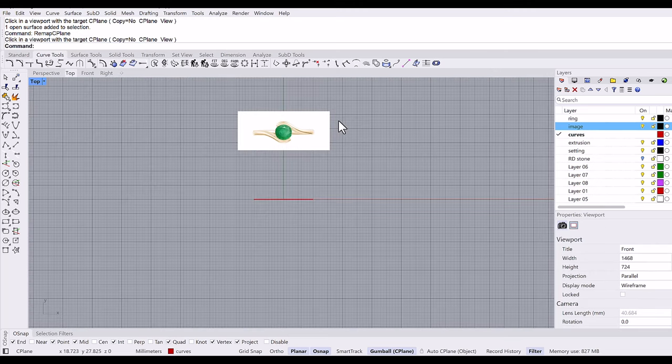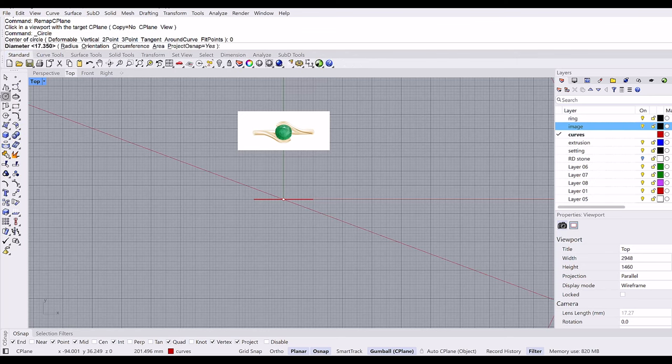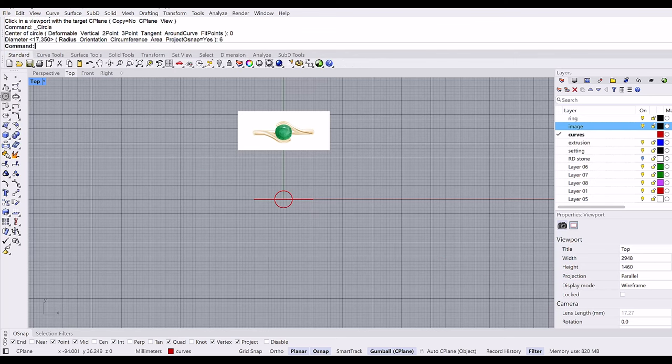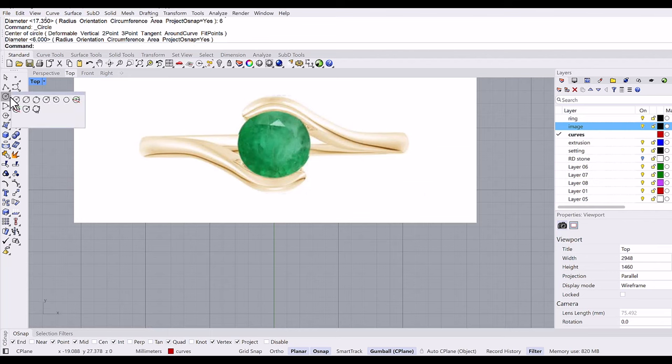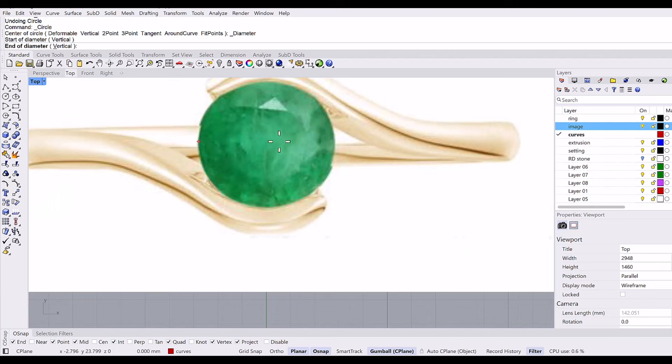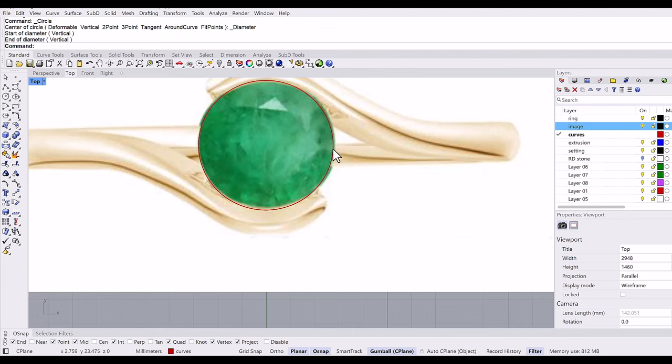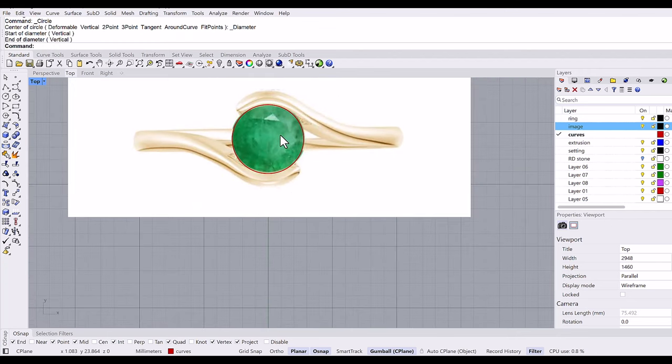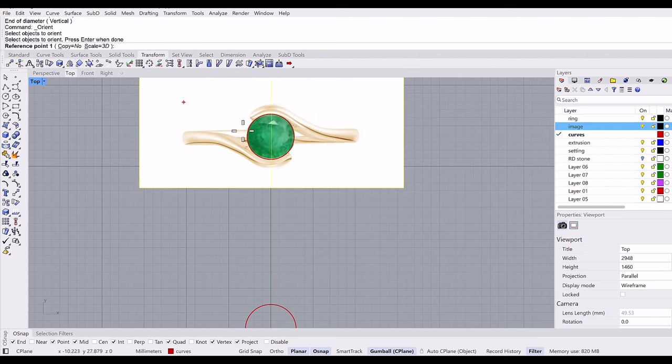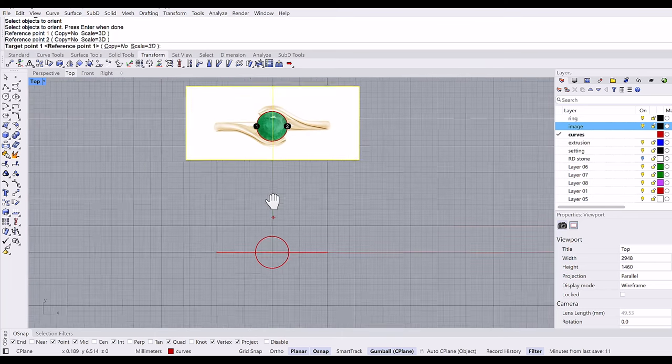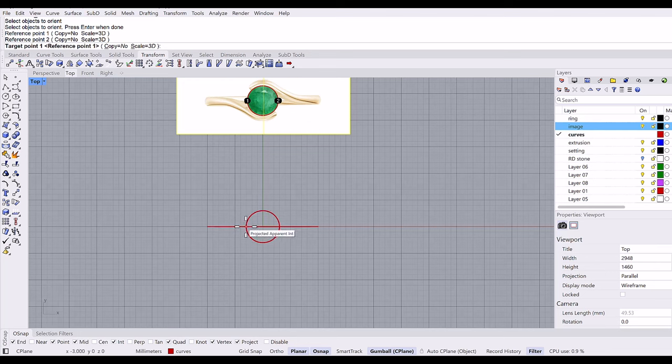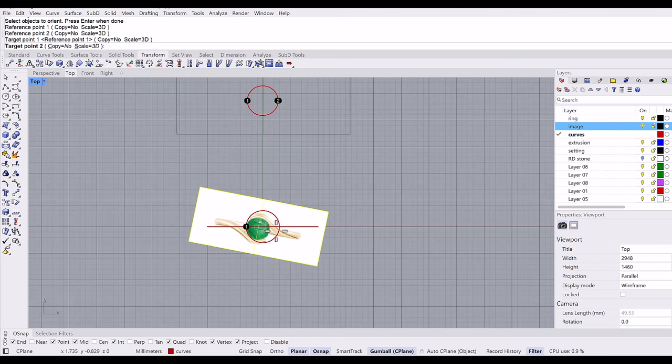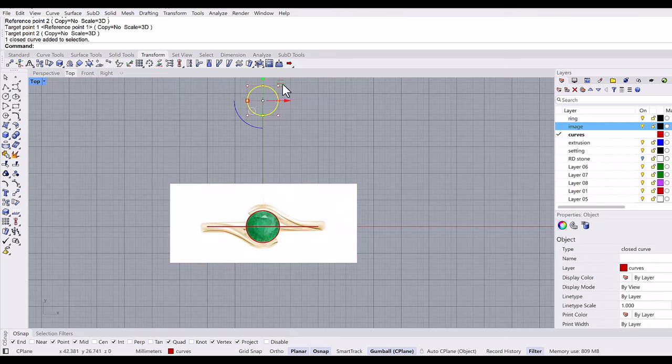Then stone is 6 millimeter, so I'm going to make a 6 millimeter circle. I'm going to trace this image using a circle diameter command. And then orient two points again, this image, one, two, and target point, one and two. I will delete this circle.